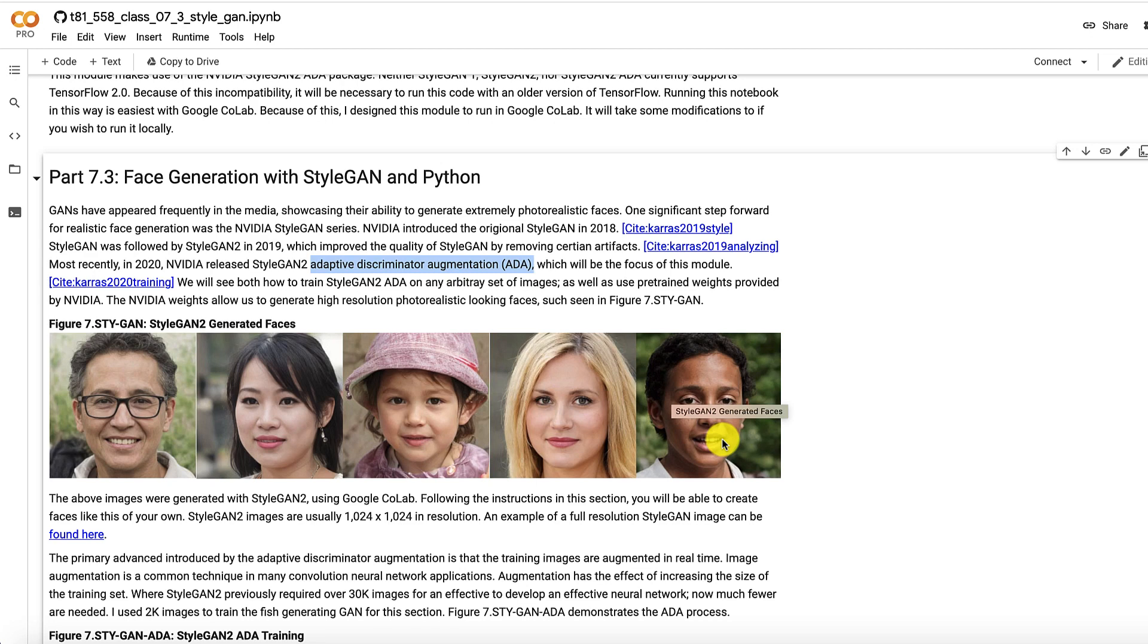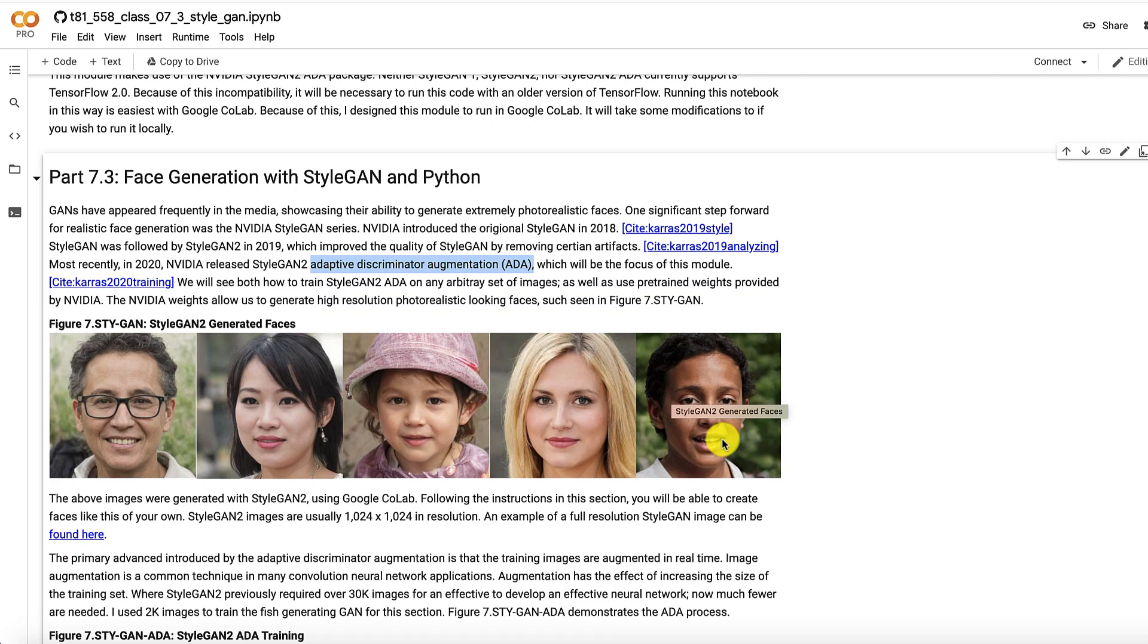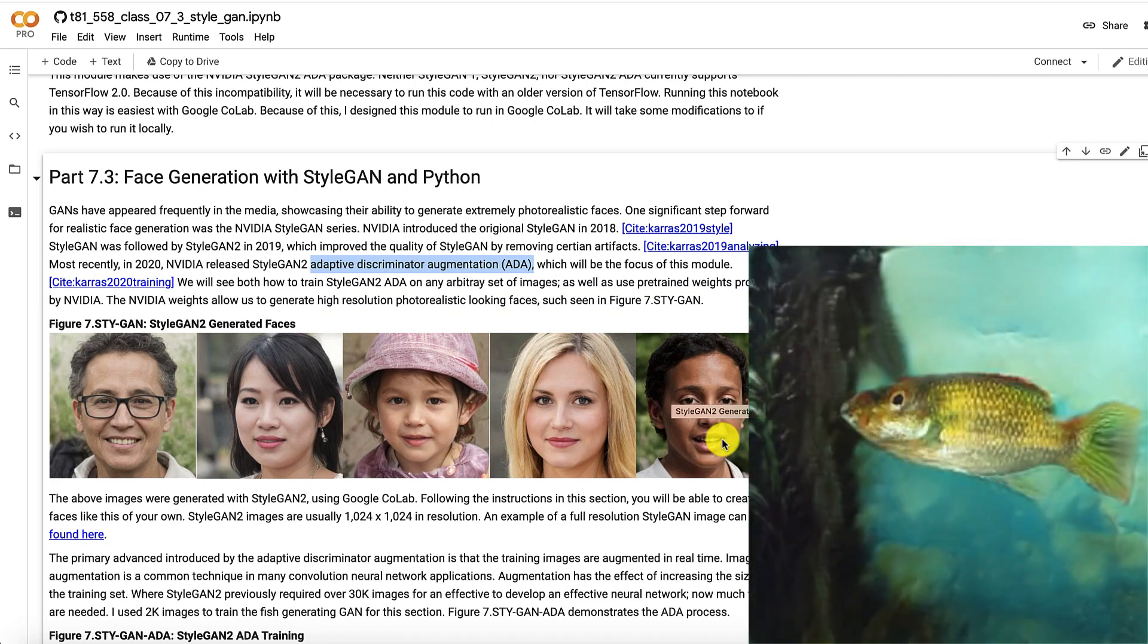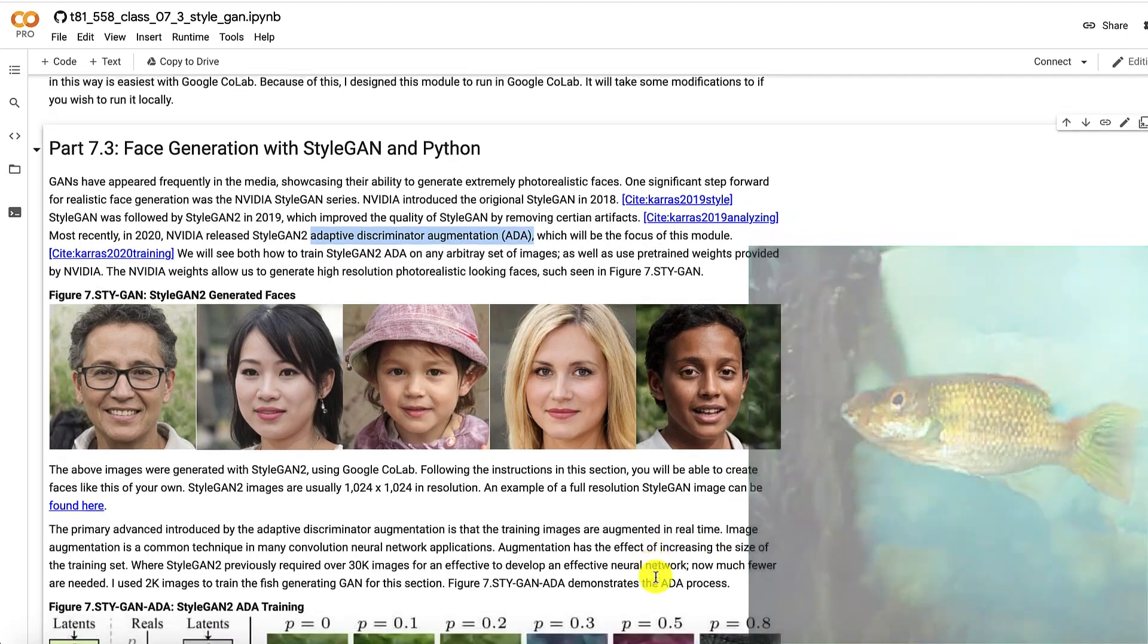Now this is being applied to StyleGAN. And this means you need vastly fewer images to actually train it. So the fish example that I'm using in this module that I collected these fish from Flickr and generated the GAN, trained the GAN, you can access the pre-trained model that I posted. I only needed a couple thousand fish and I can produce really photorealistic fish with StyleGAN. So we'll get more into that.